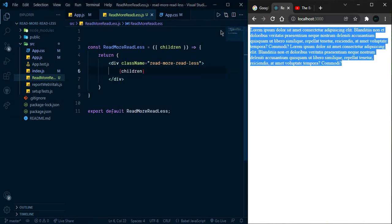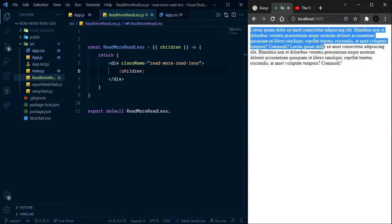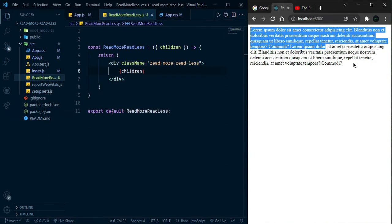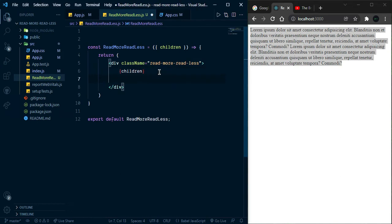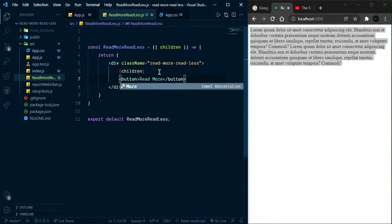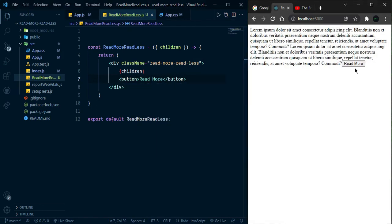Now we can see the children rendering. We want to show some text, and when we click the button 'read more' we want to show all the text. So let's add a button — I'm simply going to add a button element and give it the text 'read more'. Now we can see the button, and whenever we click it we can show all the content.